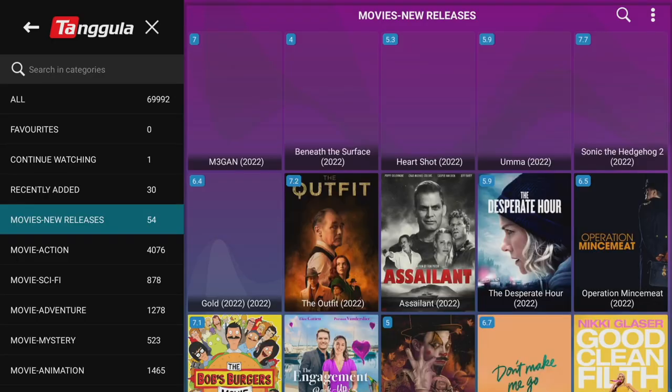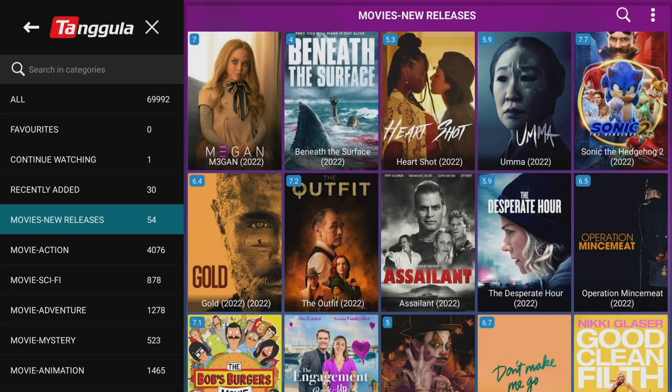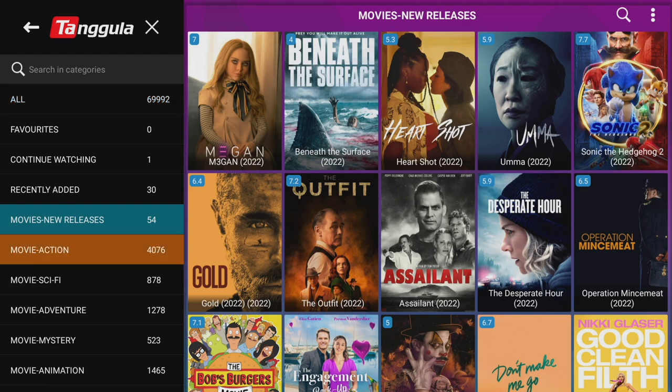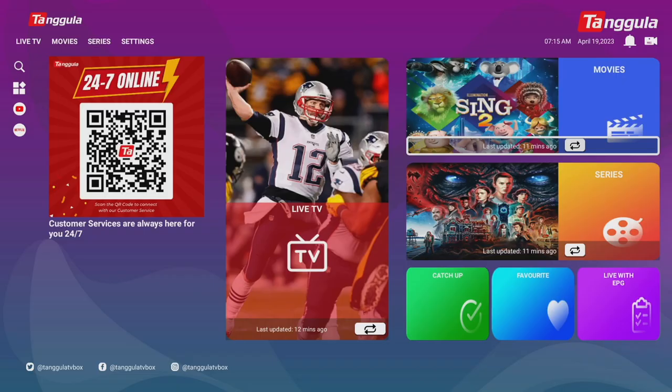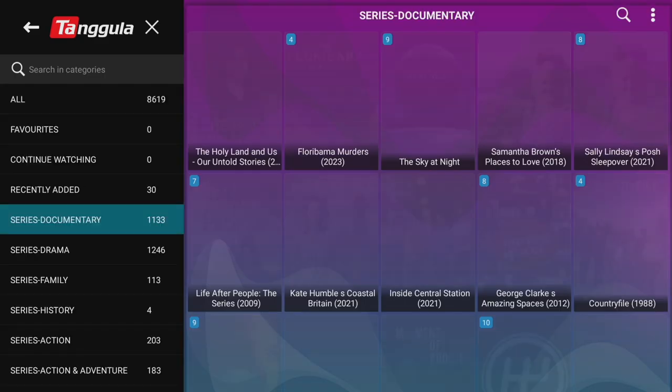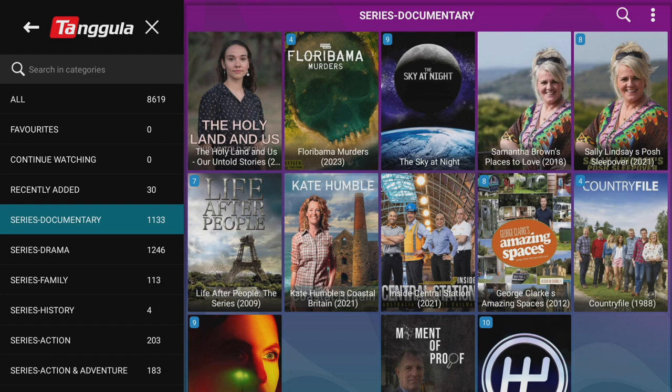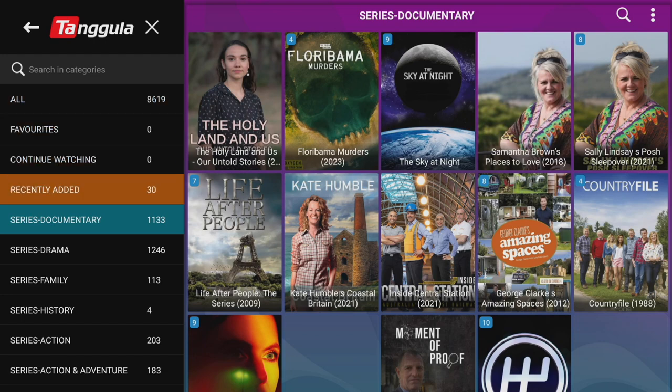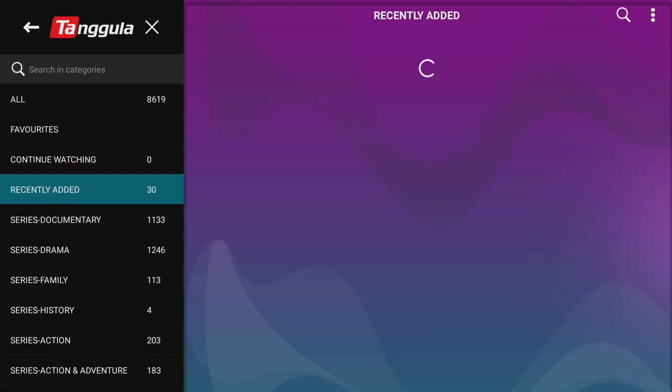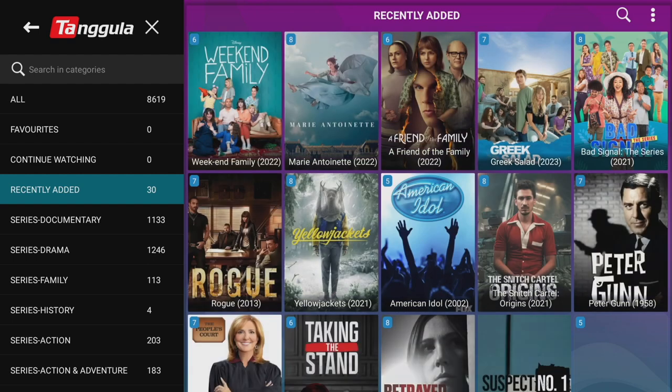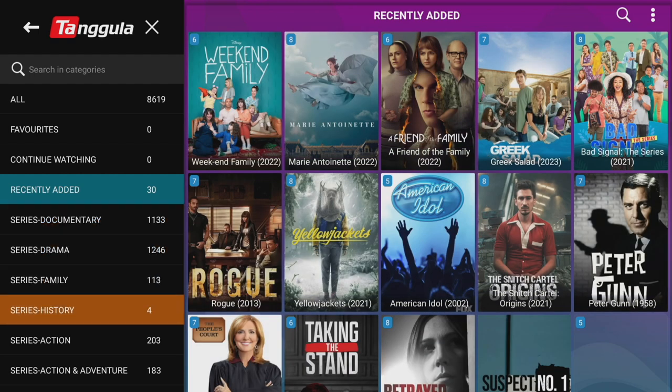And it's a similar setup with the movies section. Total number at the top. Your categories at the bottom. And you just select going to the right. Again with series it's more of the same. Total number of series at the top. Categories at the bottom. And you select by going to the right. And once you're in a particular series section you'll find all the series and episodes.